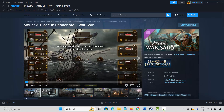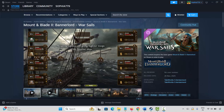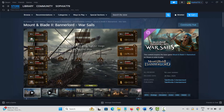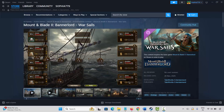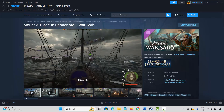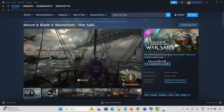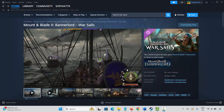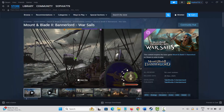Hello friends, welcome back to my channel. In this video tutorial, I will show you how to fix Mount and Blade 2 Bannerlord game crashing, not launching, not loading, lagging, freezing, or other issues on PC. So let's go through the methods.